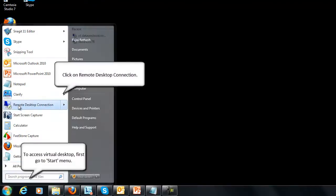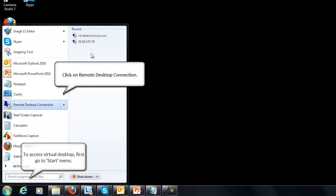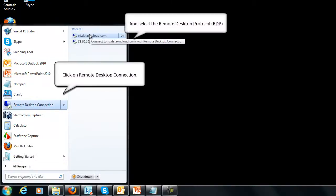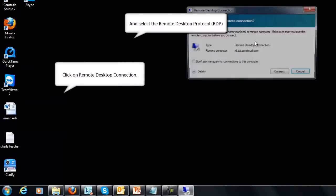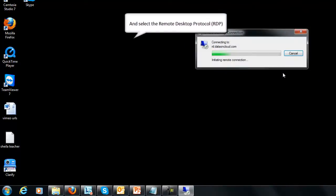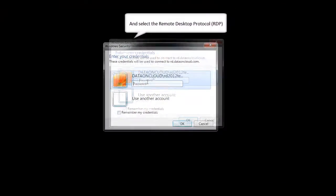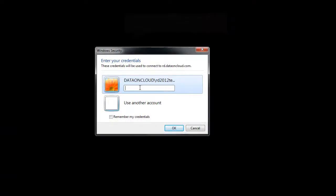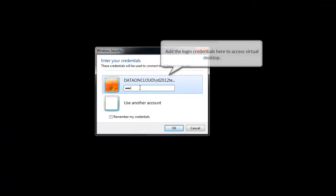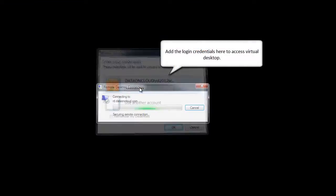Click on the Remote Desktop Connection, then select the RDP connection given to you by your administrator. Now a login window will pop up, where you need to enter your login username and password, and then click OK.